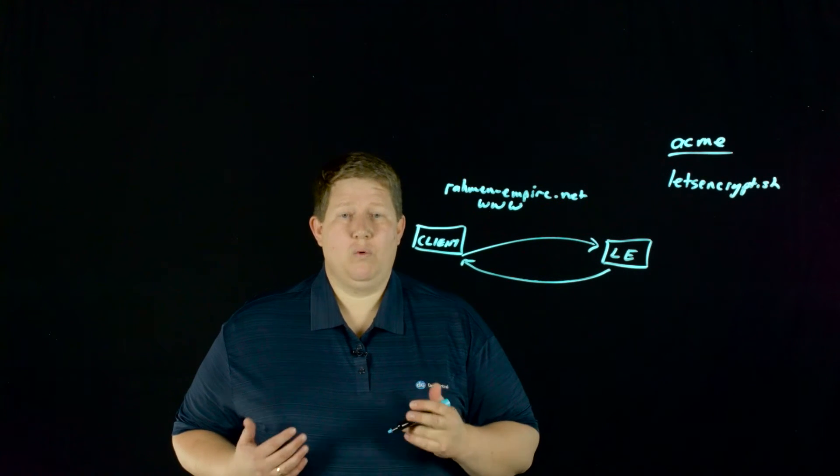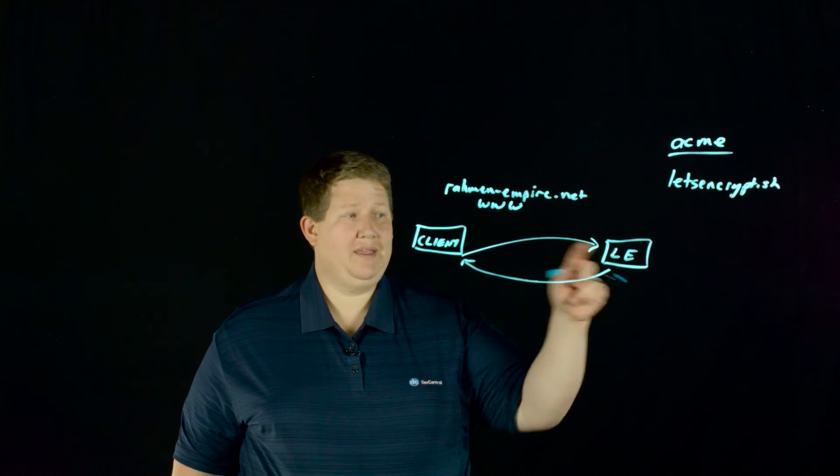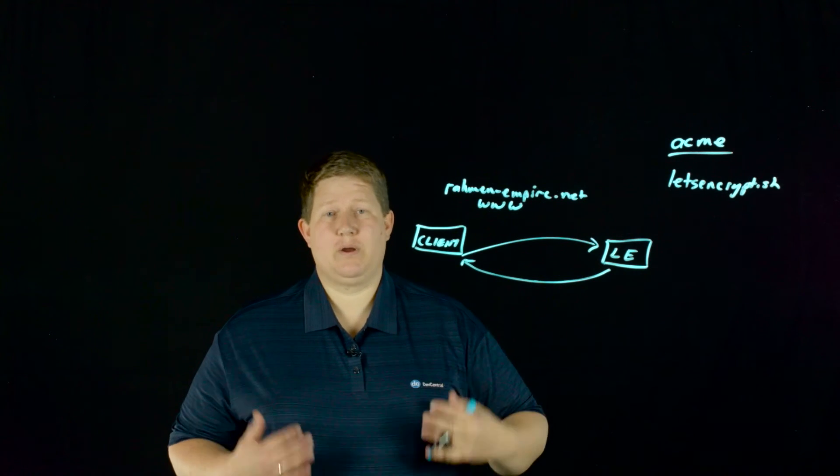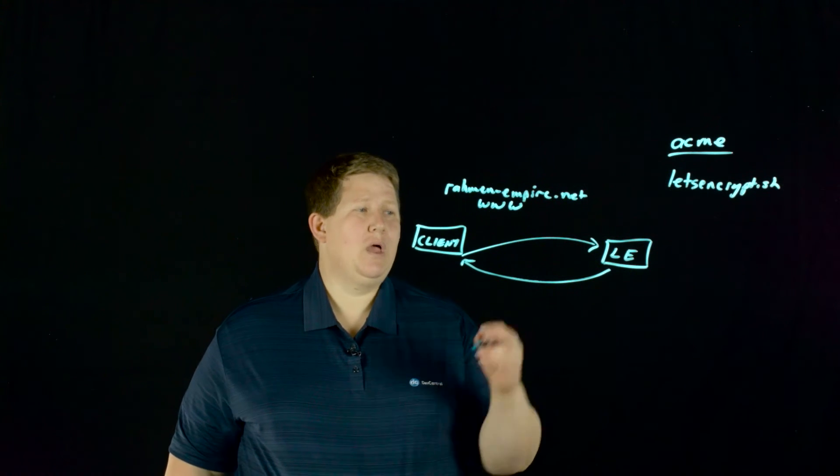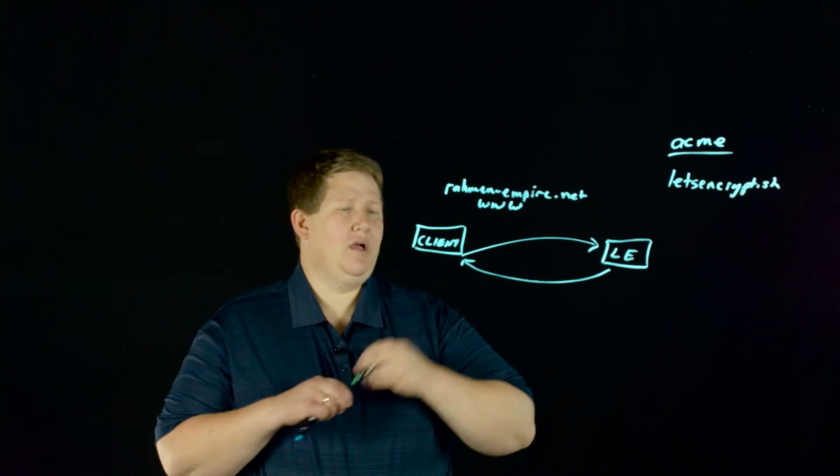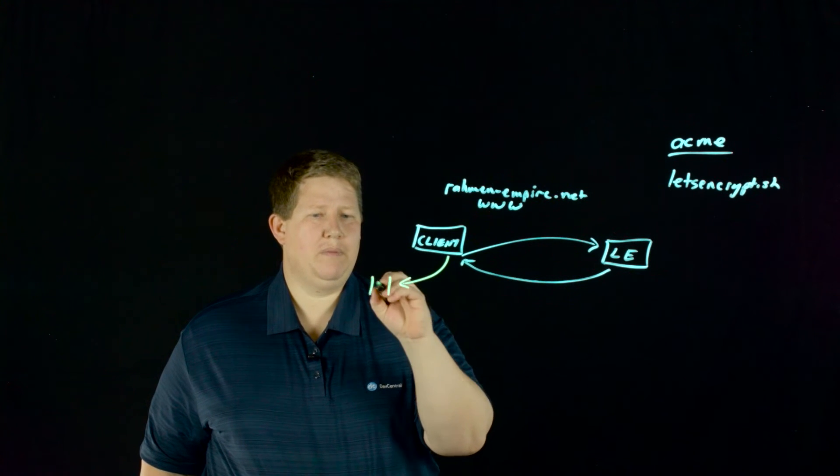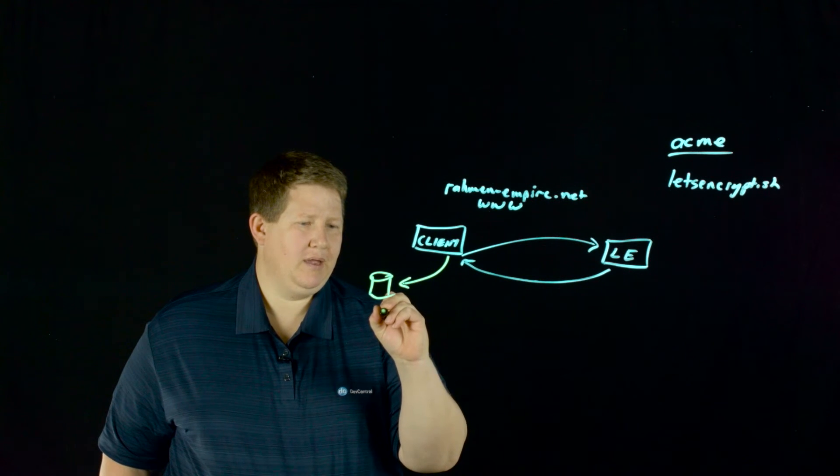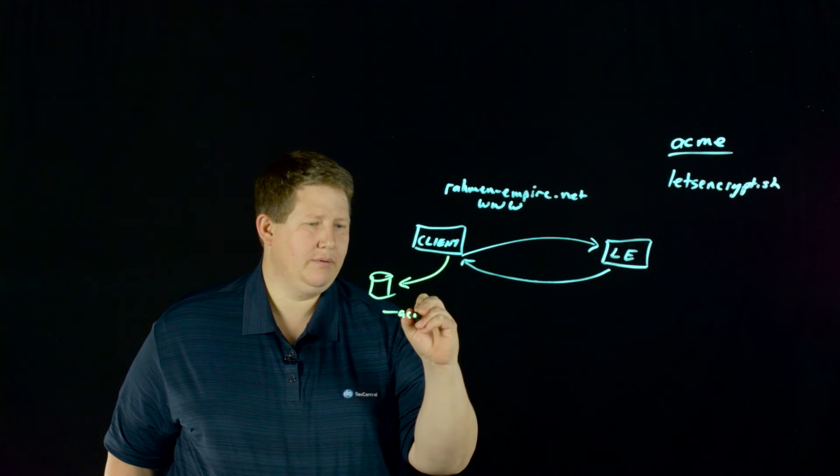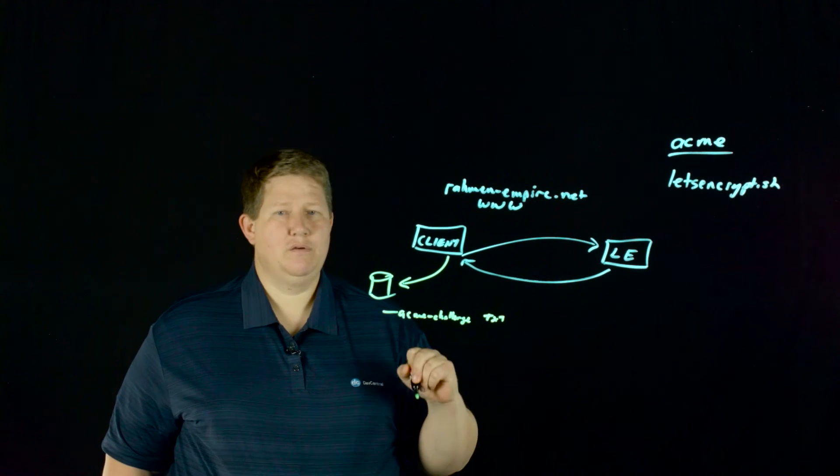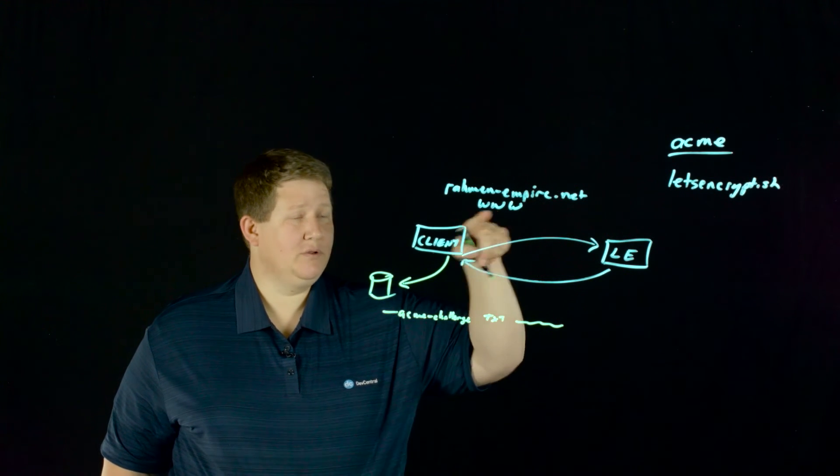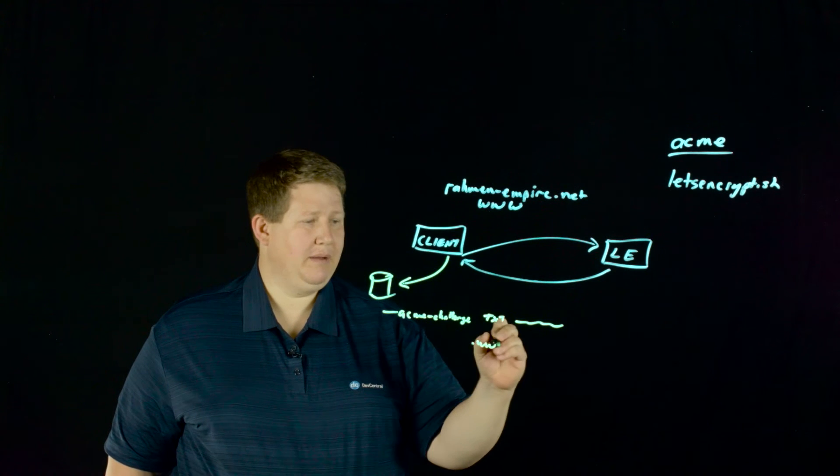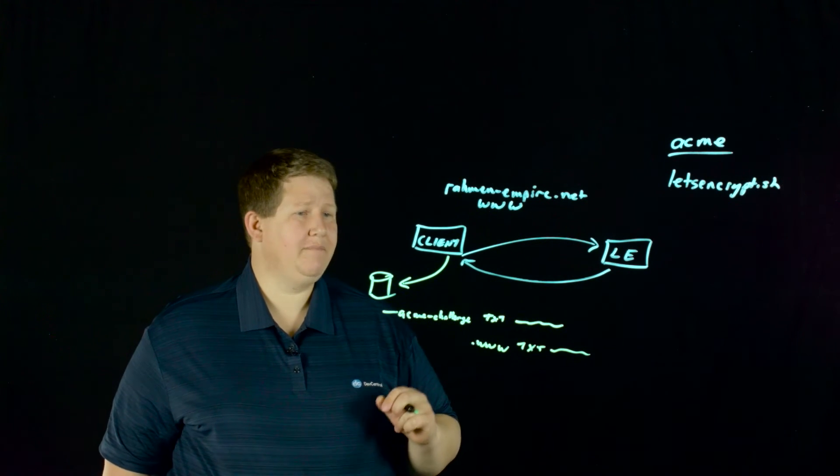The HTTP version will issue you a challenge and you create a file on your web server that it can then find with whatever challenge string it gave you. In this case, we're going to do a DNS example, because that's what I built with my Python hook script. When I get this challenge, out of band of this relationship, I will reach out to my name servers and add a text record - call it acme challenge - for whatever string they gave me. Because I'm using the alias as well, it'll be that string dot www text record and string. So it does each of these challenges one at a time.